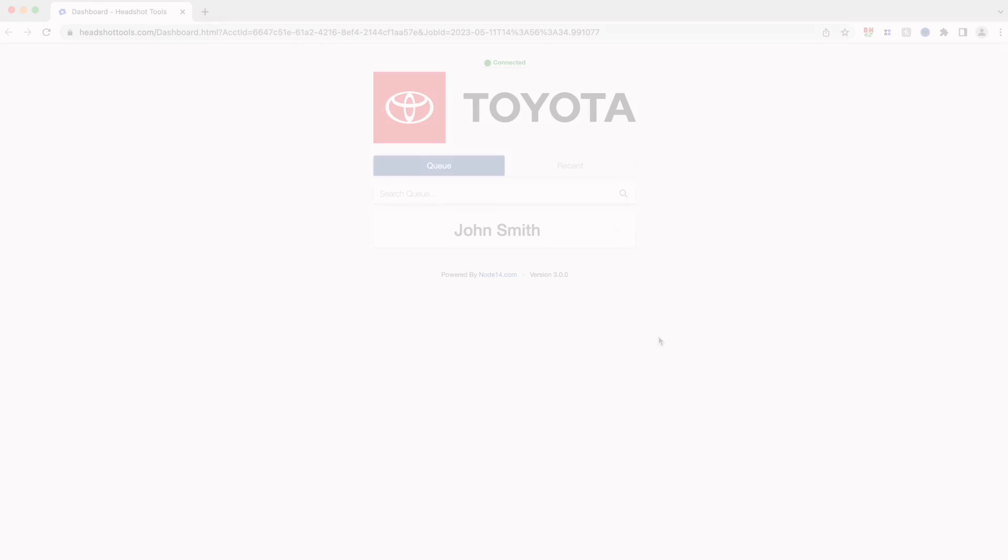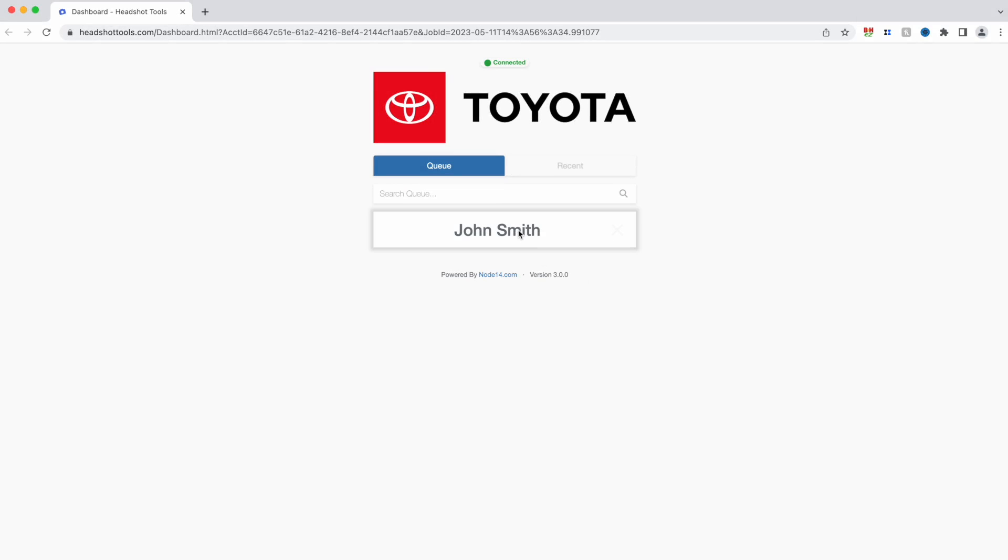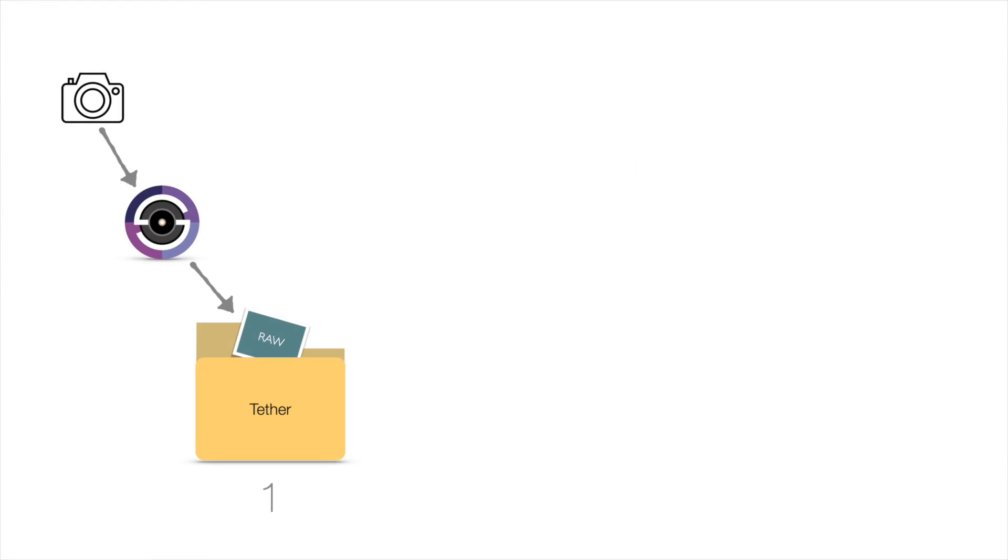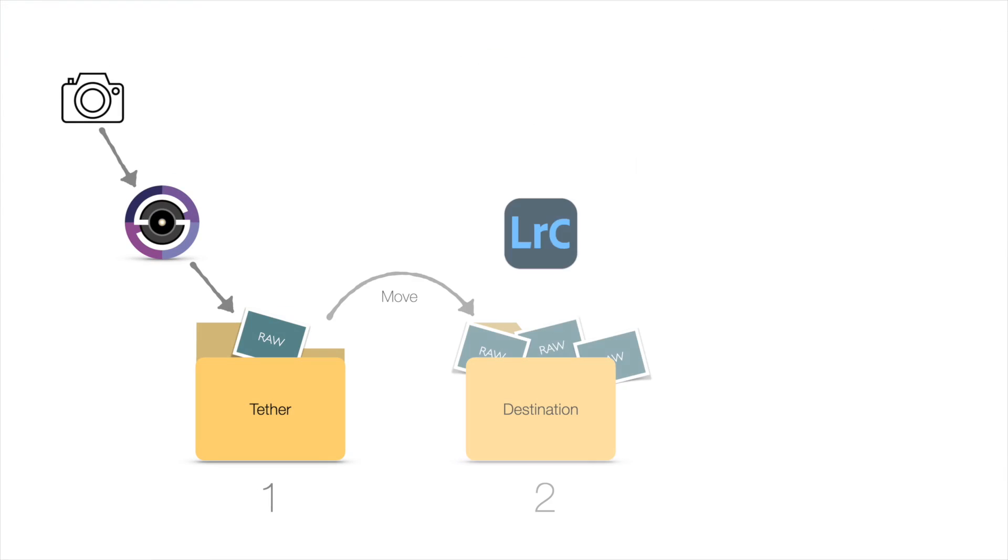Now you have Smart Shooter all set up as well as Lightroom Classic. So the flow looks like this. Double-click the participant's name in the Dashboard and Headshot Tools. Start photographing that participant and Smart Shooter will rename the images and place them in the first folder. This is the Smart Shooter Tether folder.